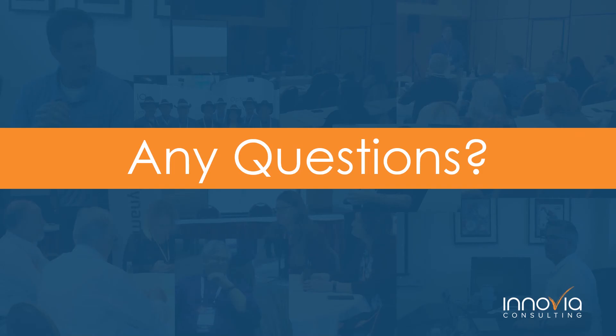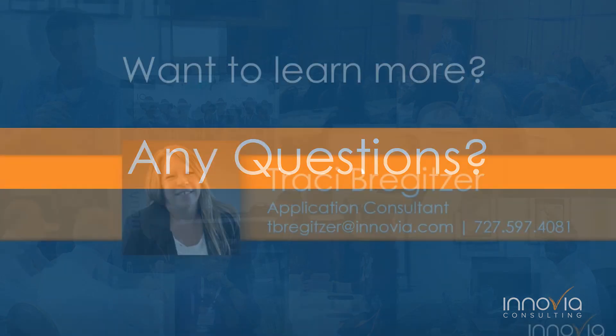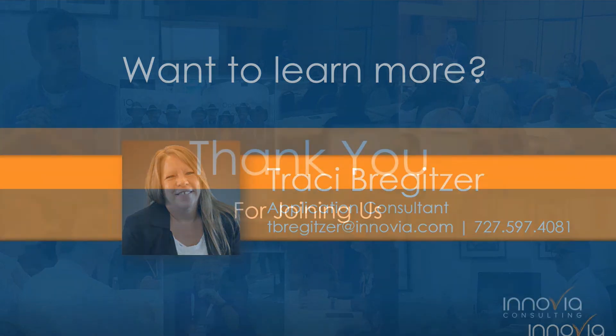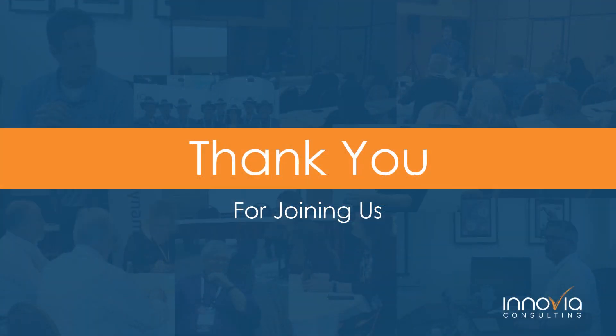All right. Thank you, Tracy. It does not appear that there are any questions. If anyone does have any, please feel free to contact us. Or if you want to contact your account rep, please do so. Thank you, Tracy, for presenting. And to everyone on today's call. Or if you're watching on demand, thank you for joining us.